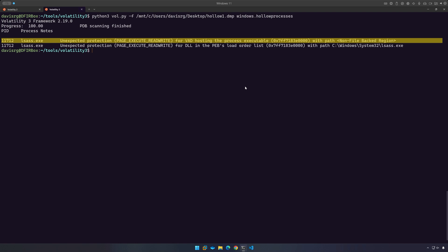This is similar to the way windows.malfind performs detections in that it's looking for areas of memory marked as page execute readwrite that are not backed by a file on disk. This may be why the detection is successful for this memory image, because the tool being used to perform the process hollowing within this memory image did indeed mark areas of memory as page execute readwrite that weren't backed by a file on disk.